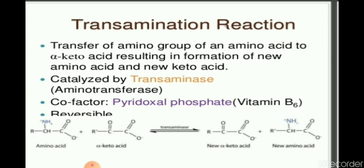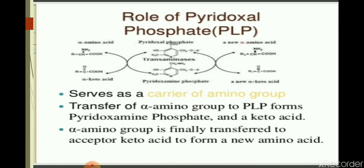Now we see the transamination of ammonia. Transamination is the transfer of an amino group from an amino acid to a keto acid, with the formation of a new amino acid and a new keto acid. The whole reaction is catalyzed by a group of enzymes called transaminases, and the co-factor is pyridoxal phosphate, which serves as a carrier of the amino group. Transfer of the alpha-amino group to pyridoxal phosphate forms pyridoxamine phosphate and a keto acid, and the alpha-amino group is finally transferred to the acceptor keto acid to form a new amino acid.